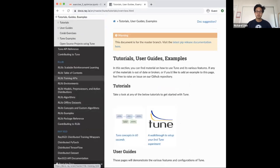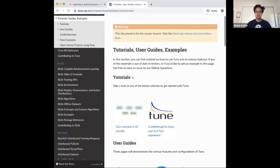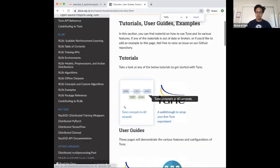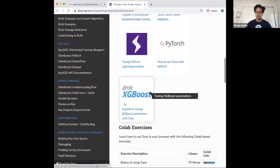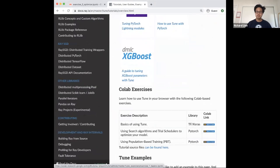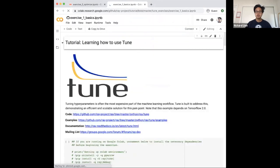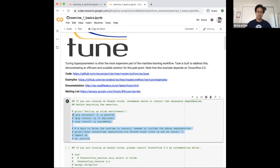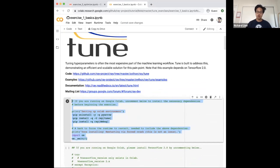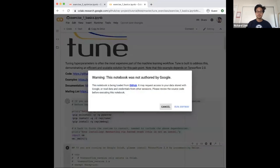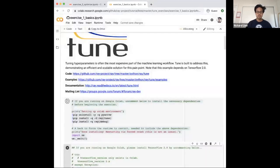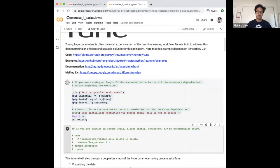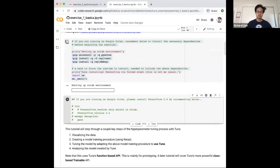Where I would go first is to the Tune tutorials, specifically to the Colab exercises section. This is a notebook that quickly overviews — or rather, it's kind of an exercise for — how you might use Tune on Google Colab. It's a very simplistic example, but it overviews all the core features that you might be interested in using.